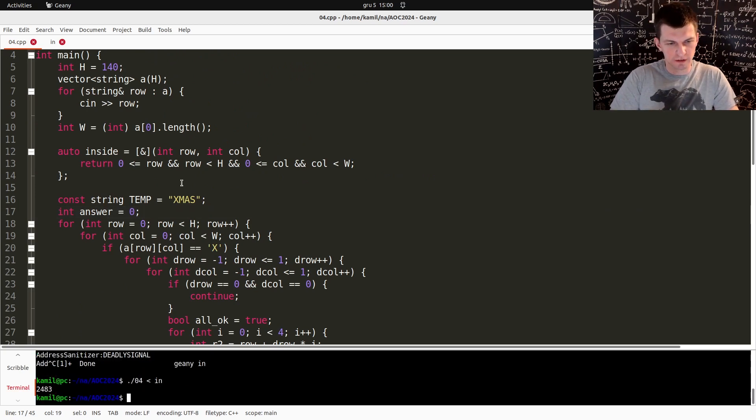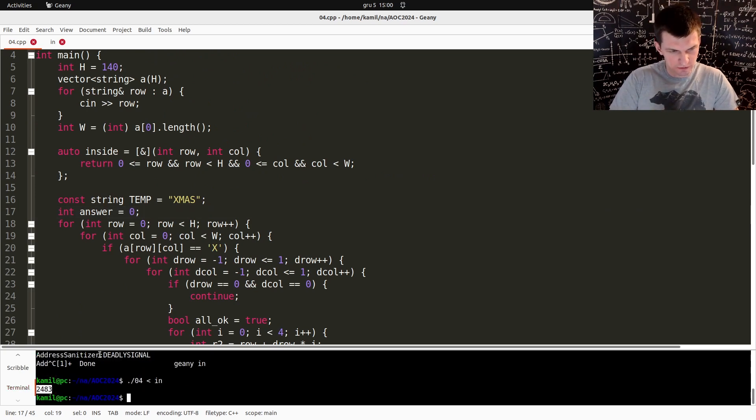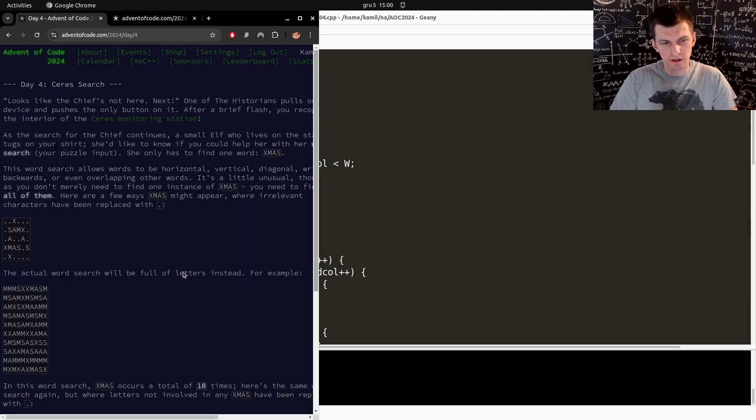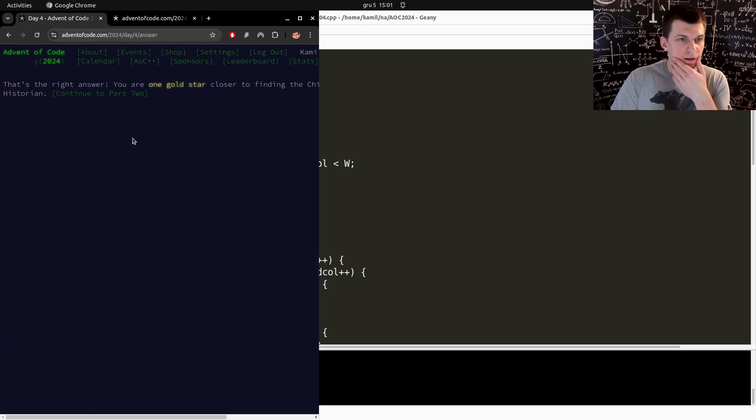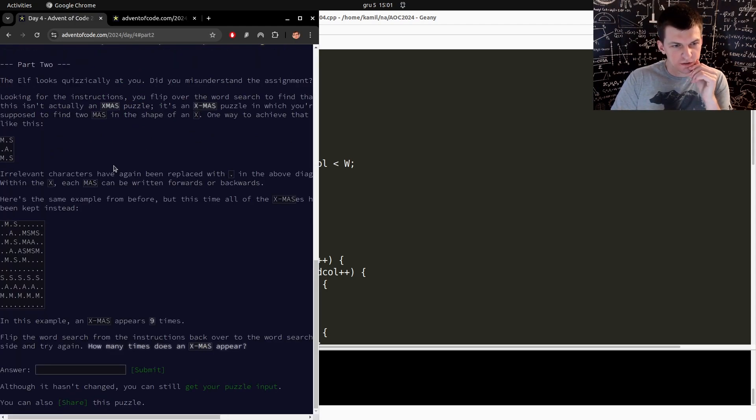Do we have something? Two thousand four hundred something. Correct answer, continue to part two.